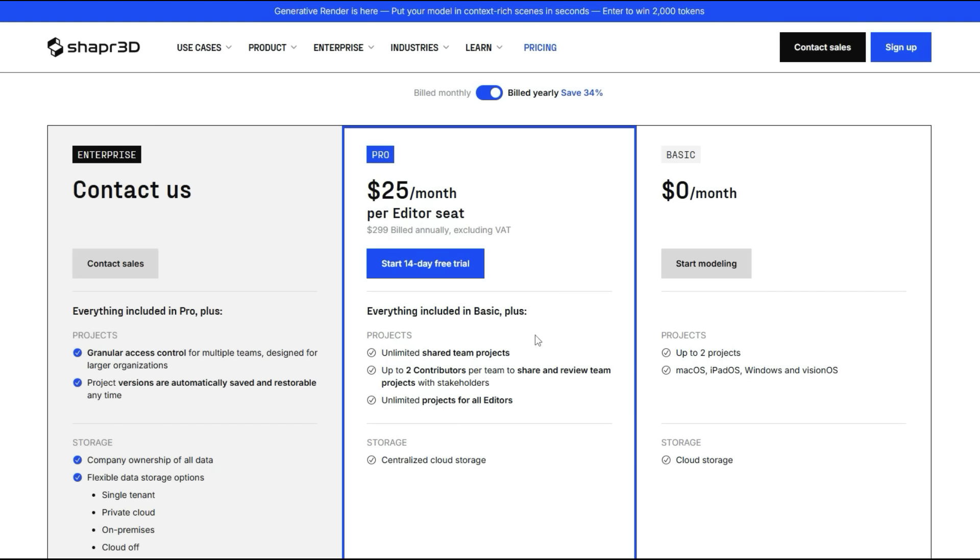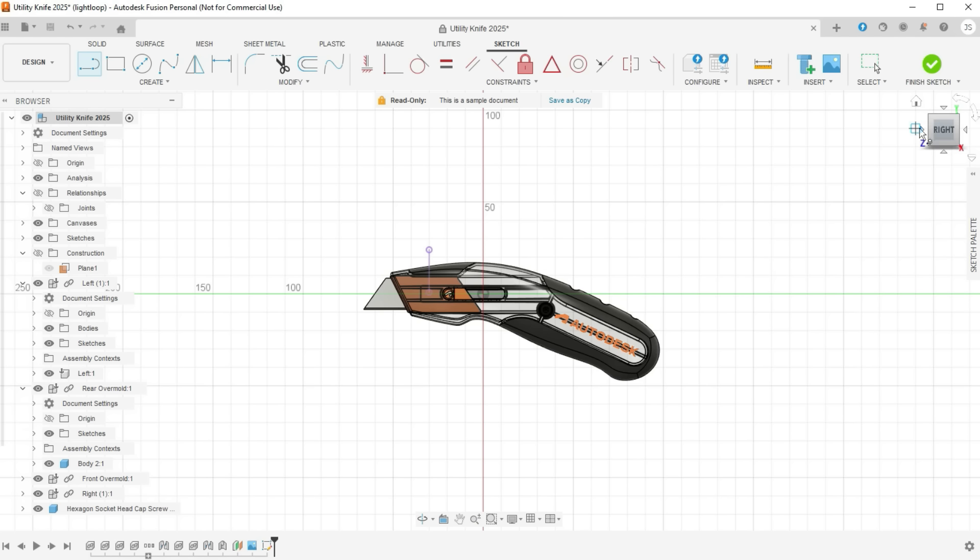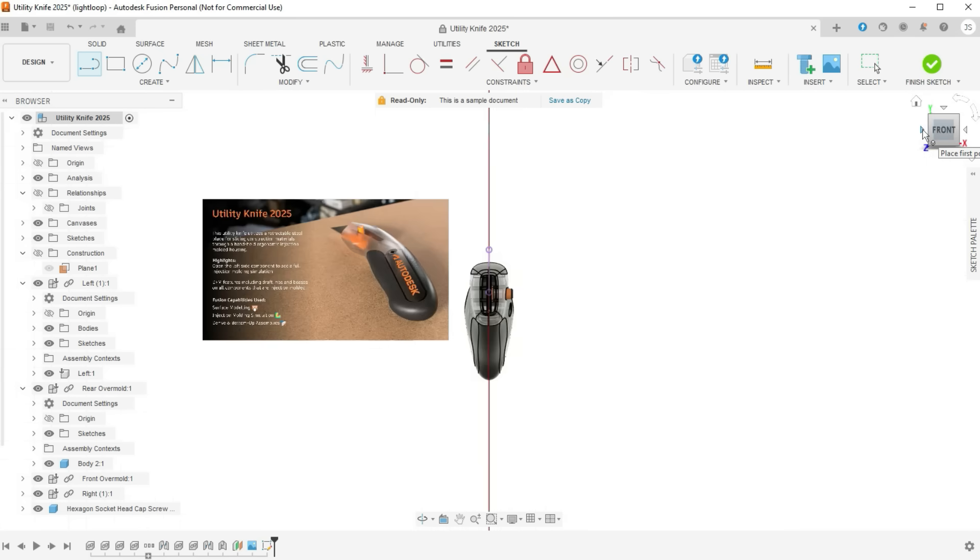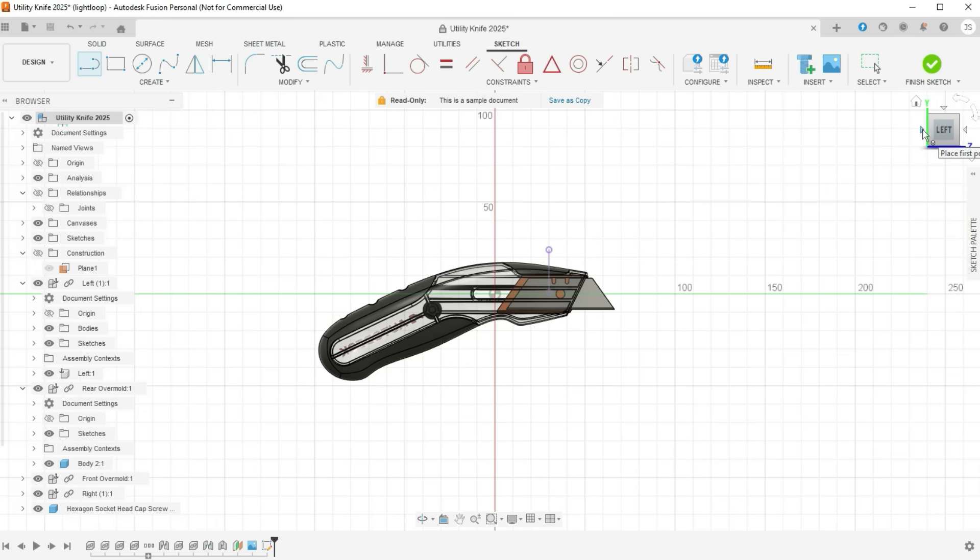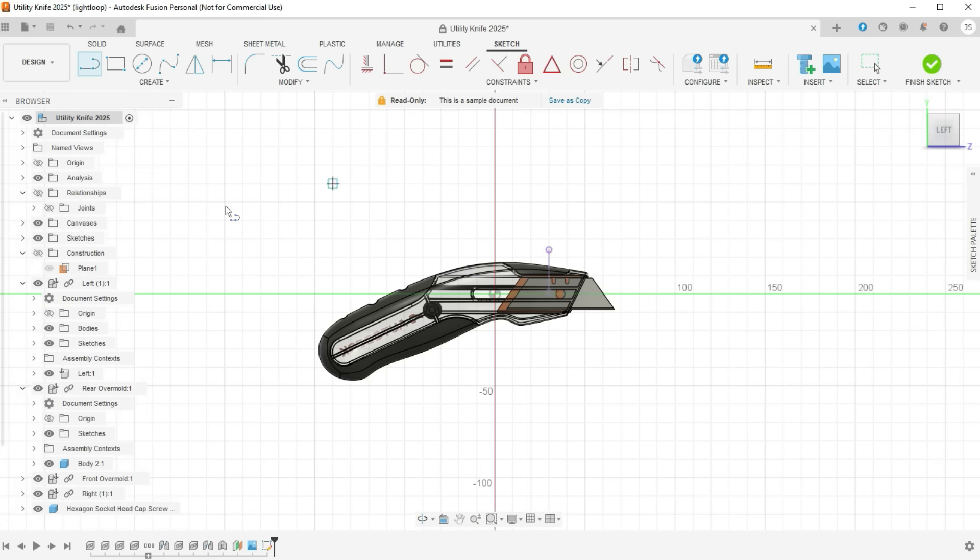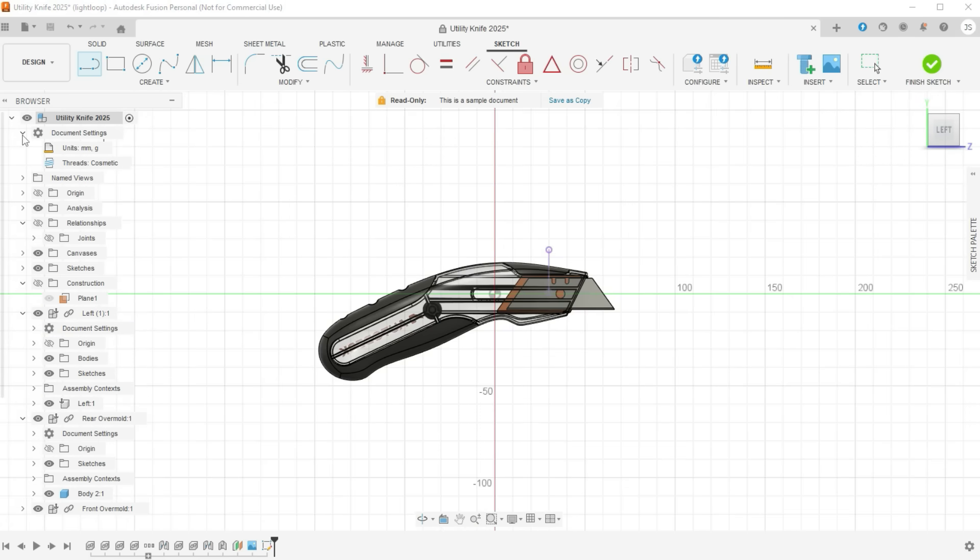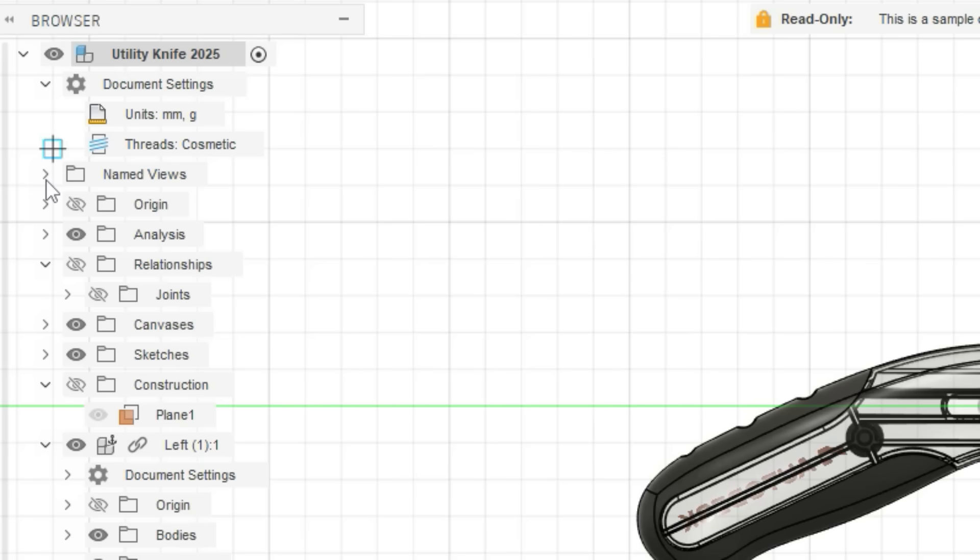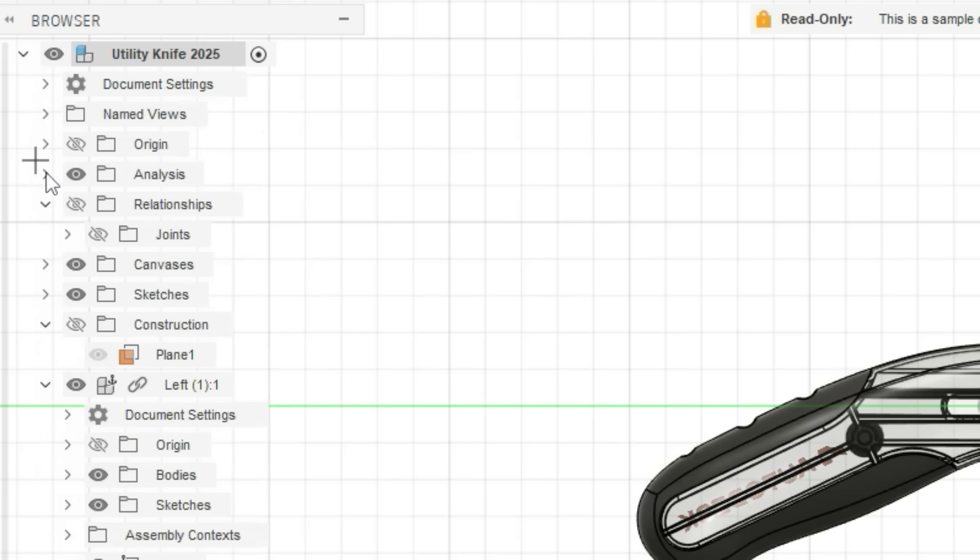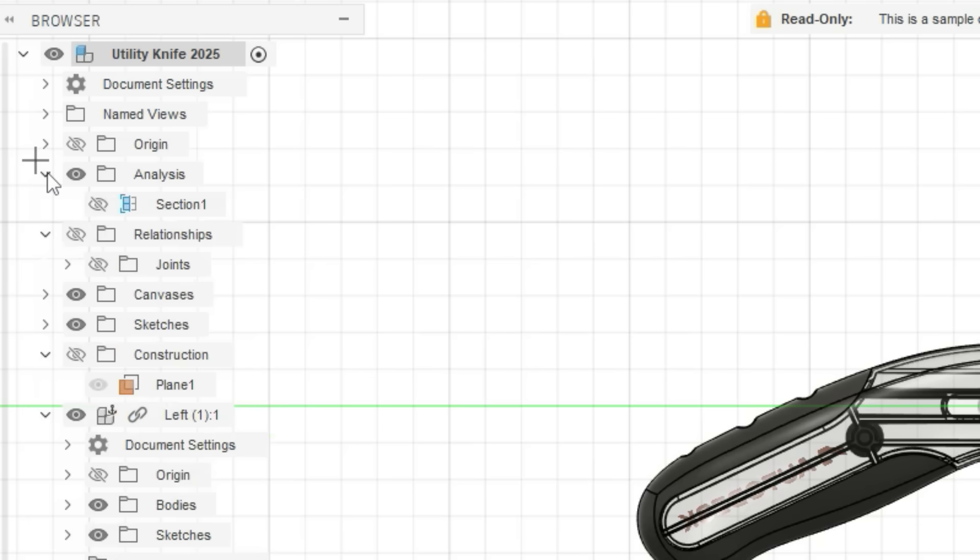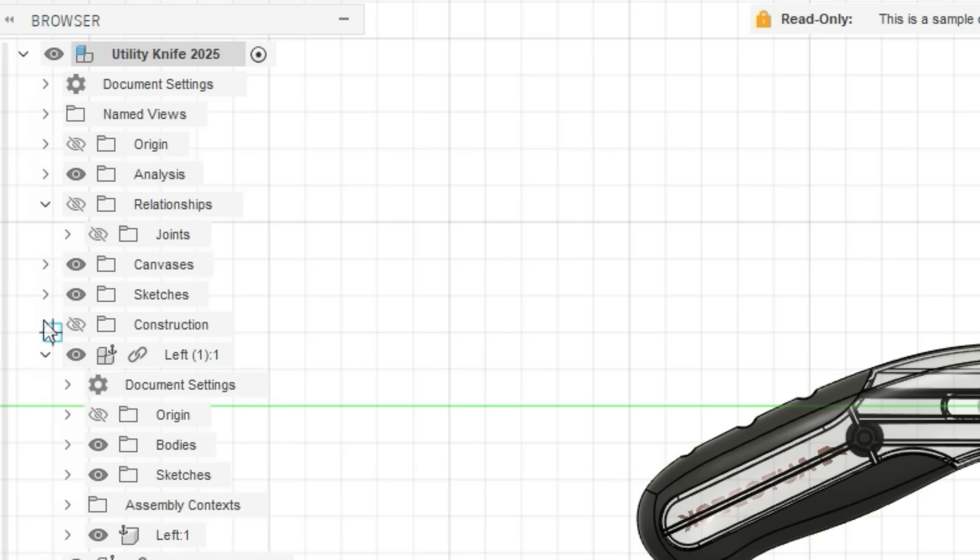So next up we have Fusion 360. Now Fusion 360 is one of the most popular CAD systems on the market and for good reason. It's an incredibly powerful CAD system. So unlike Plasticity and Shaper 3D, Fusion 360 is fully parametric with extensive history-based modeling. If you're coming at this from an engineering background rather than from a creative one, Fusion 360 will feel very intuitive for you. It's also better suited for more complex assemblies thanks to its structured engineering workflows and standards.